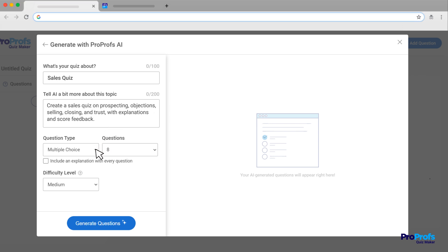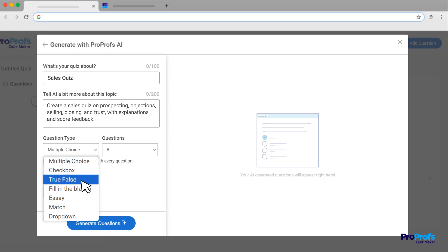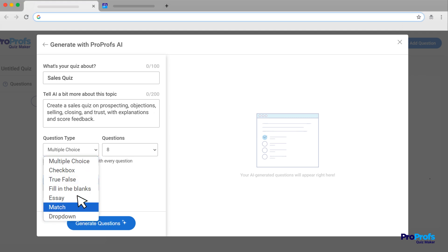Next, choose the type of questions you want. You can choose from a variety of question formats, like multiple-choice, true-false, or matching, to ensure that your training content sticks.